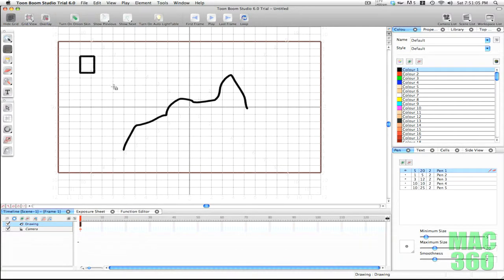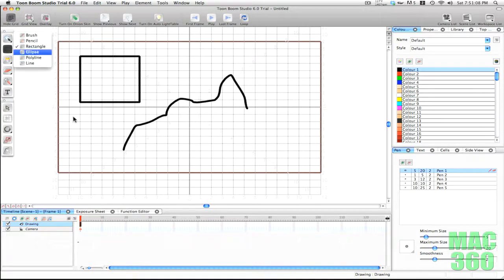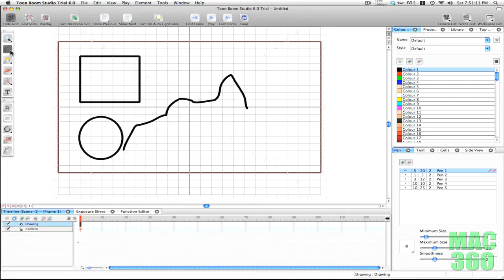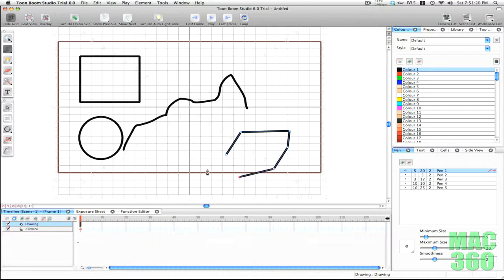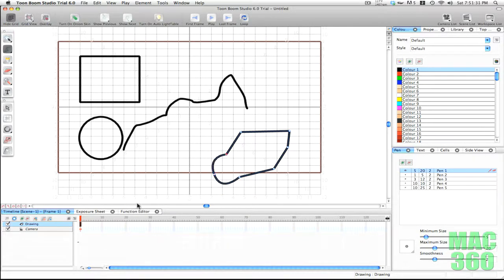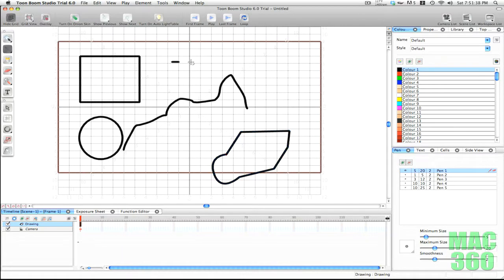Next we have the rectangle tool which makes rectangles, the ellipse tool which makes circles, and then we have the polyline tool — you'll see an icon of a pen. This is another good way to draw outlines; if you click, hold, and drag you can curve the line. To end the drawing you go back to the first point. And the last drawing tool is the line tool.